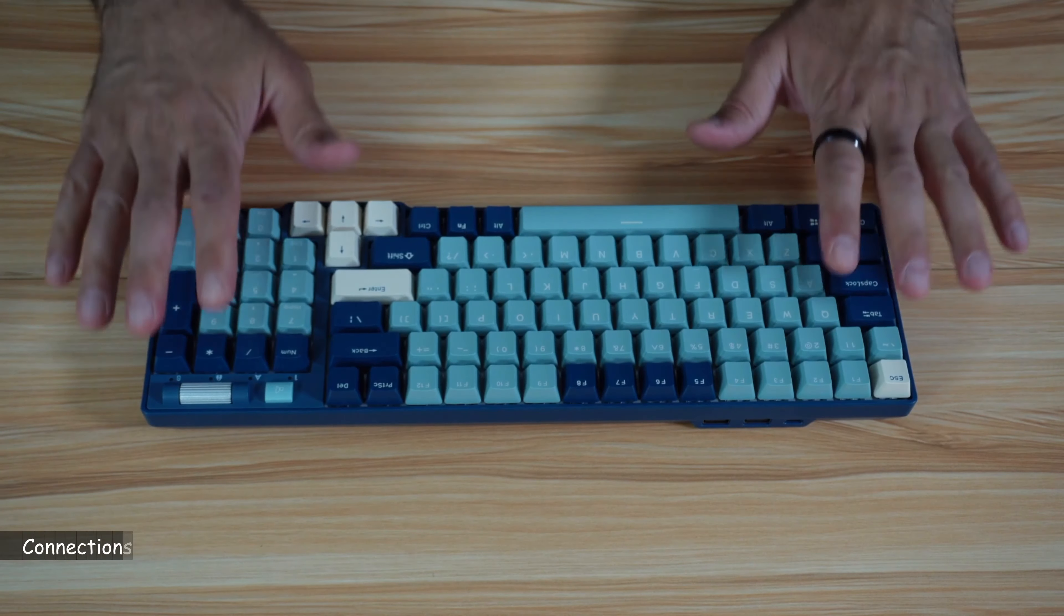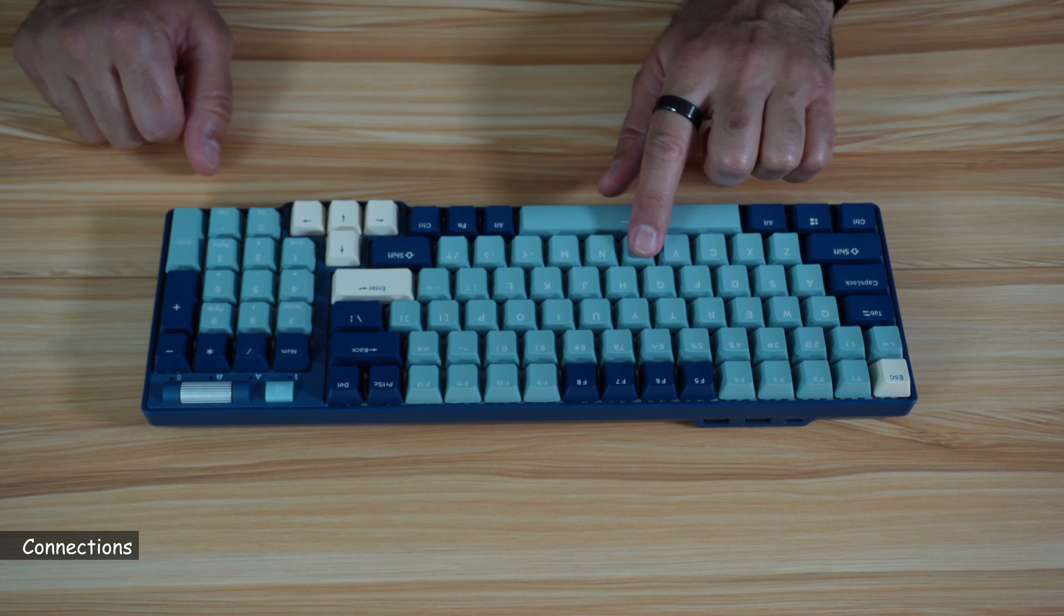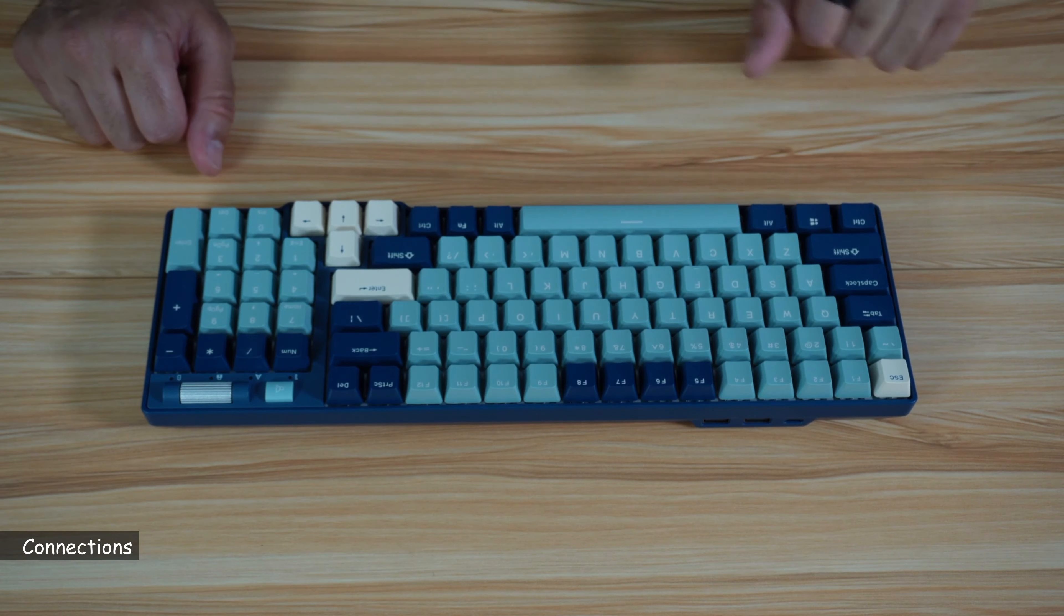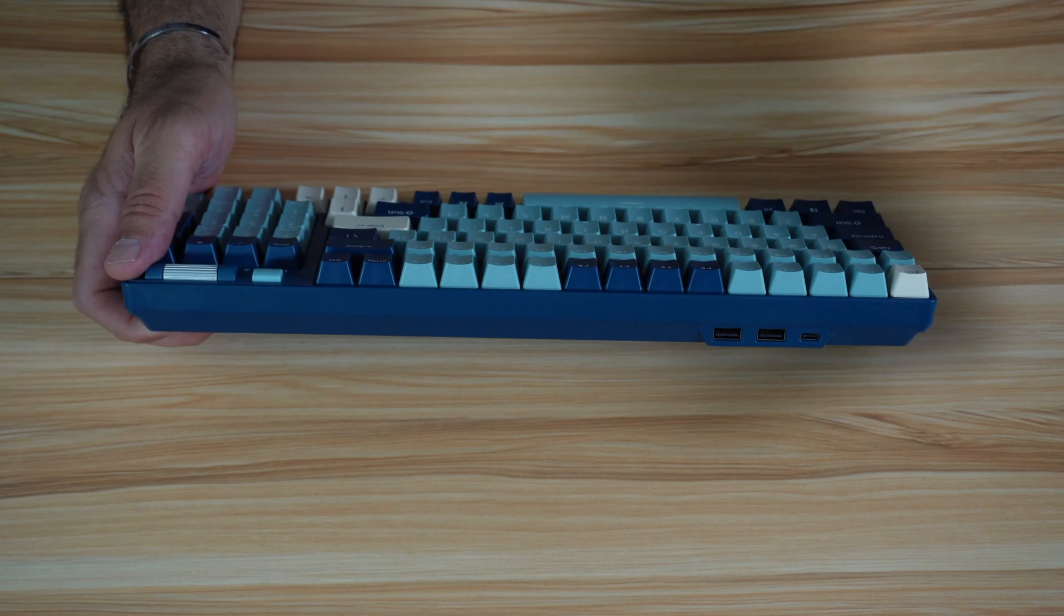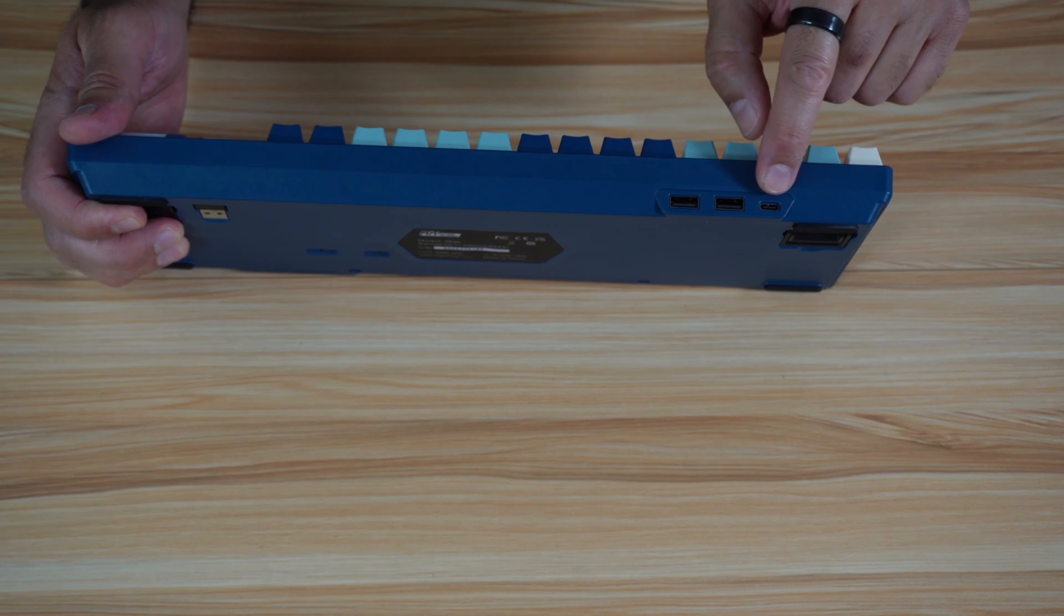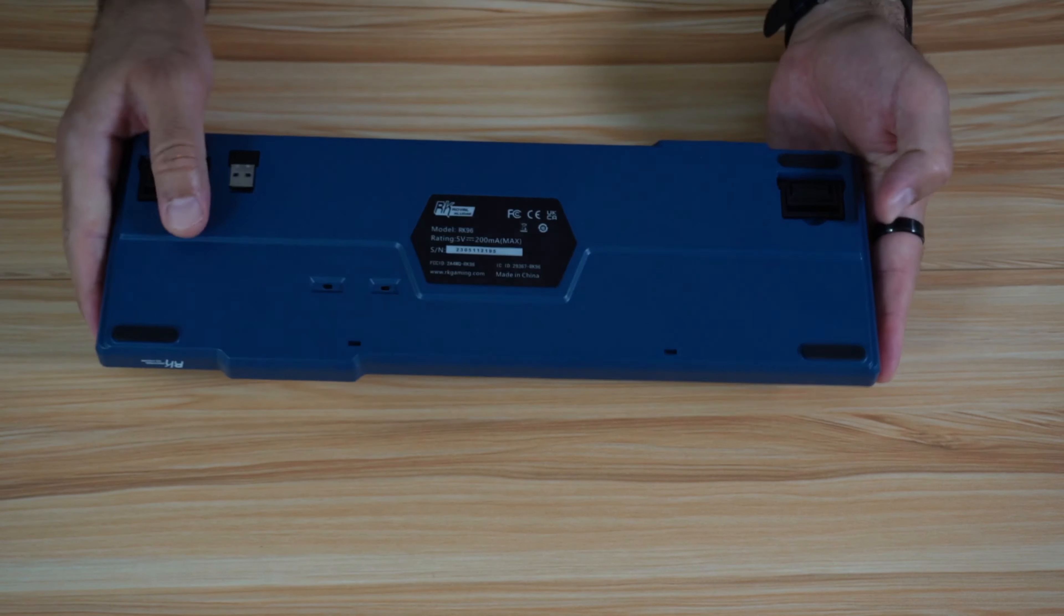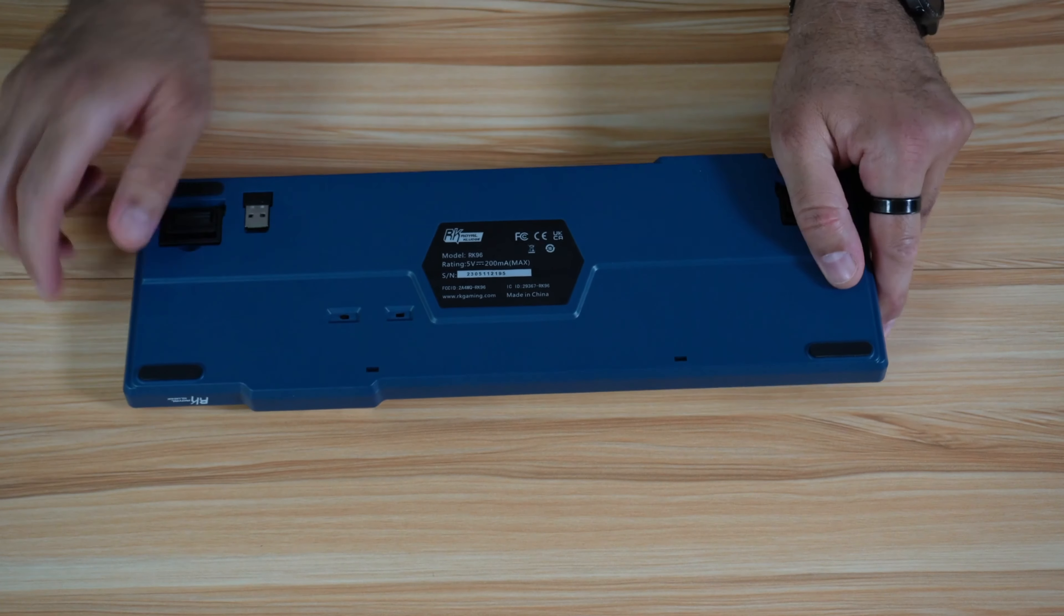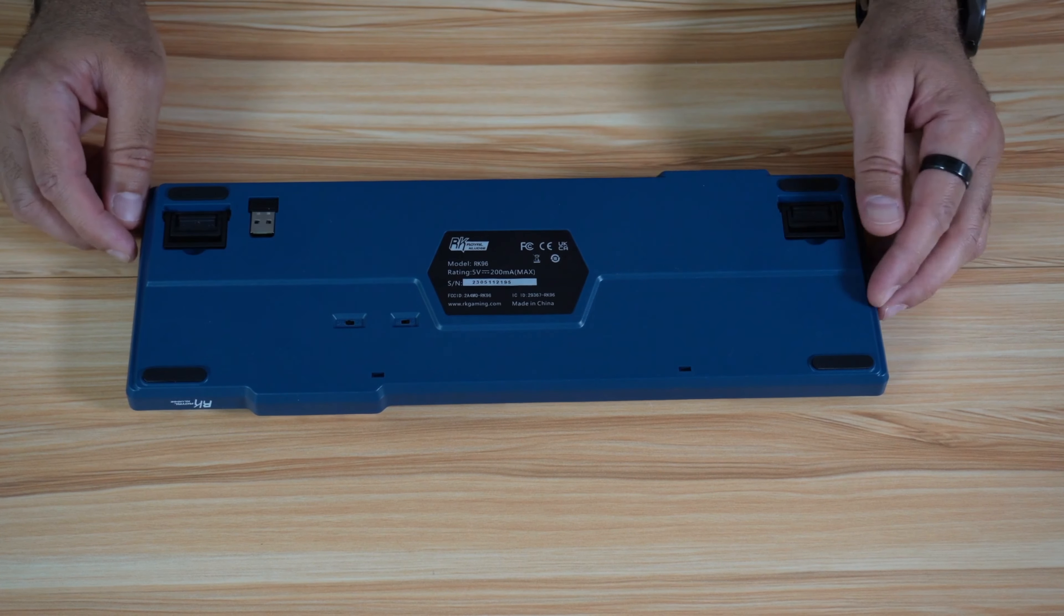So now let me talk about the connections of this keyboard. This keyboard can be connected in three ways to your PC. You can connect it with the USB-A to USB-C cable in this port here. In this case, it will act as a USB hub 2. When you connect it with the USB cable to your PC, you have to turn it off.